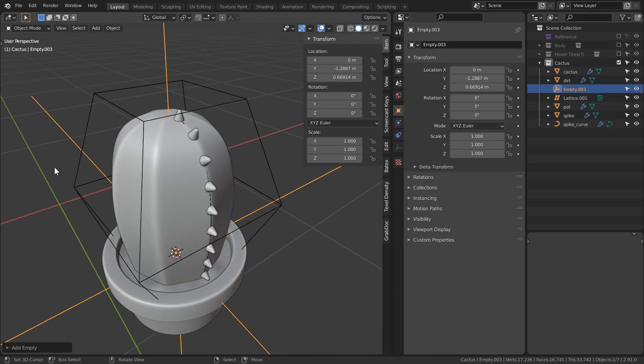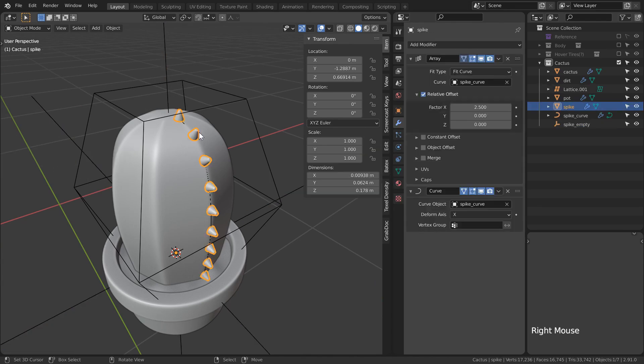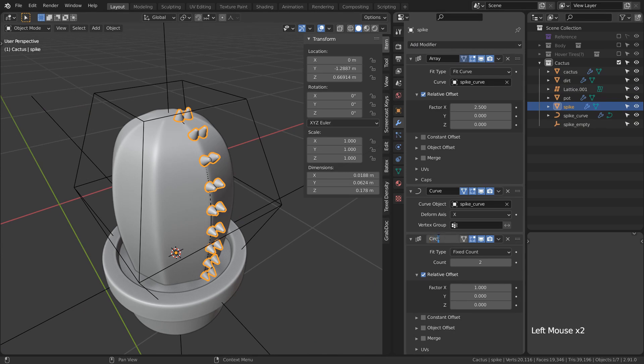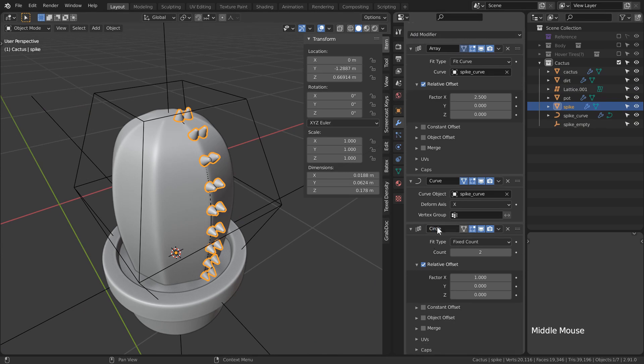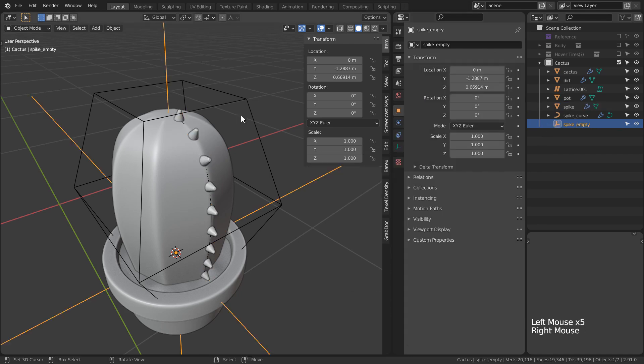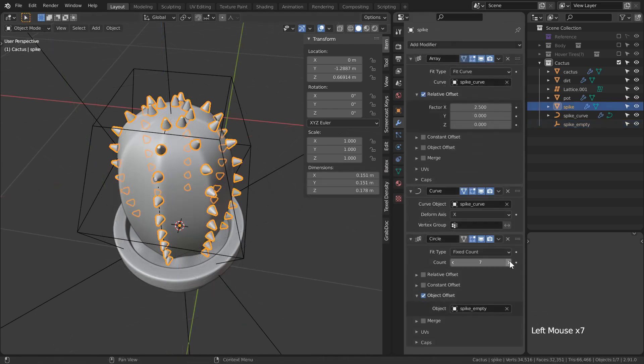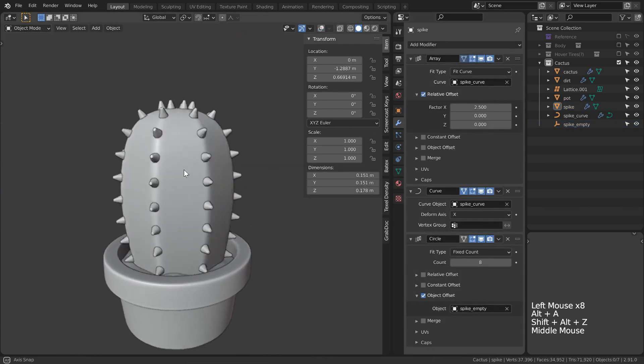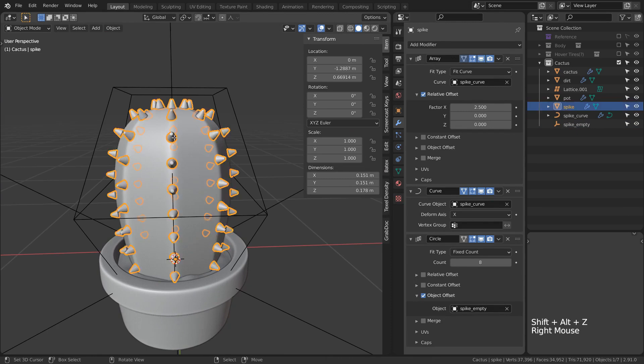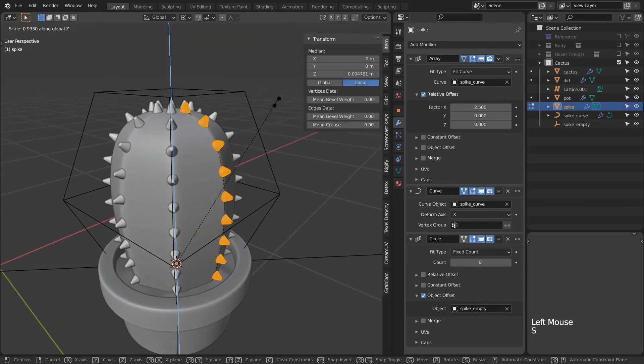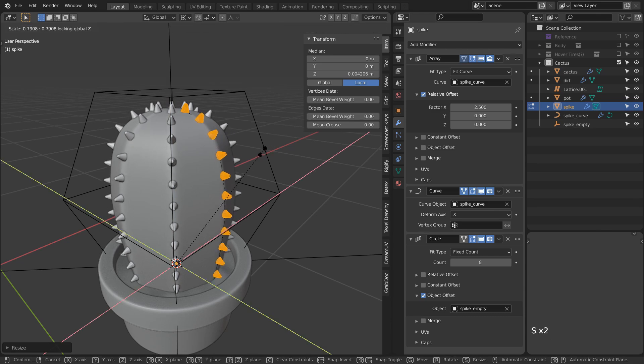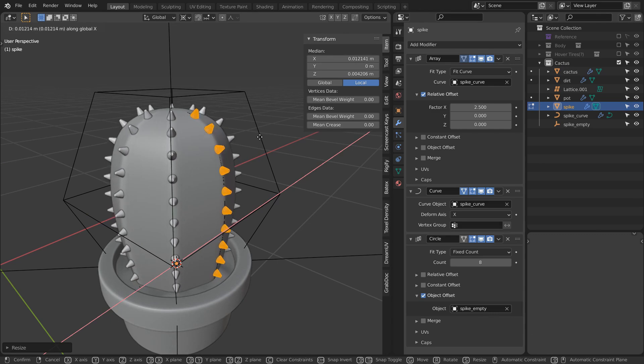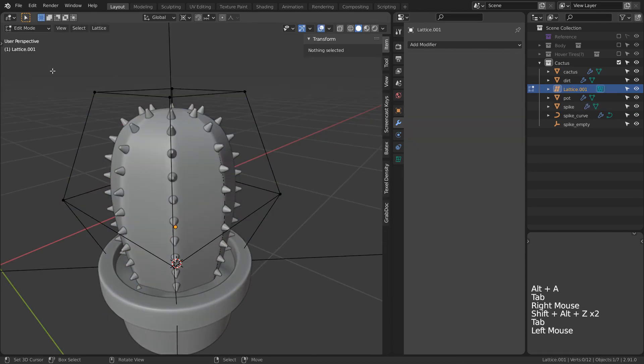First, we are going to need an empty. Next, let's add another array mod, but this time we are going to use it to circularize our spikes. We'll use object offset, making sure to select the empty object. Now, I can rotate the empty on the Z axis, 45 degrees, and crank our array modifier up to 8 to get the spikes covering our entire model, all by modeling and scaling one simple spike model. I can even move the spike in edit mode along the X axis to give it a bit of an offset, and it's still all going to work with our lattice.